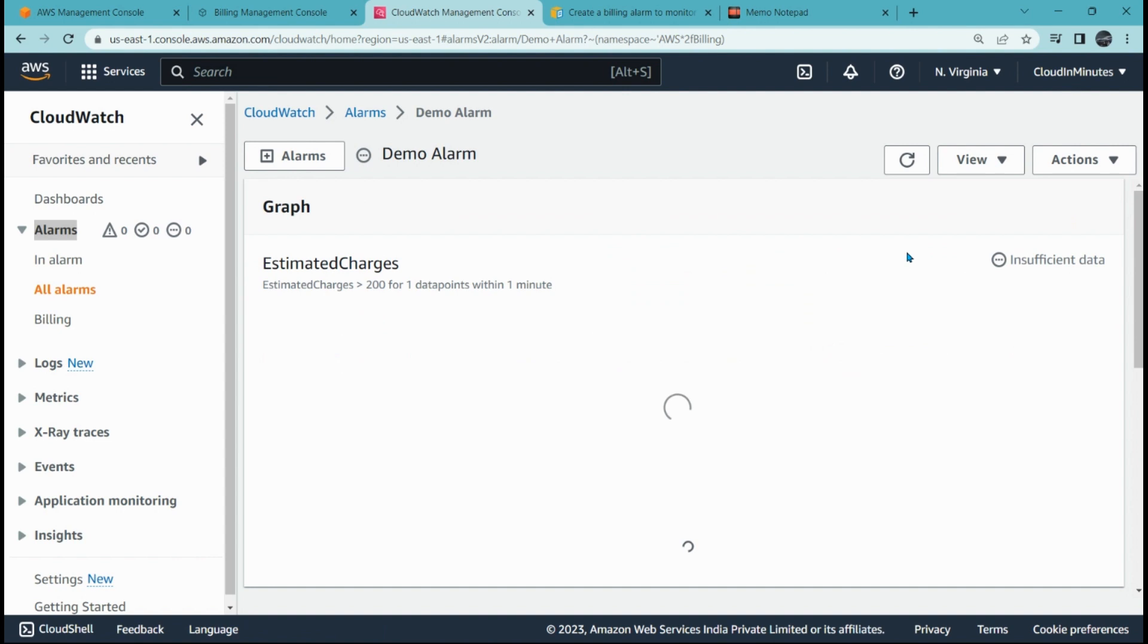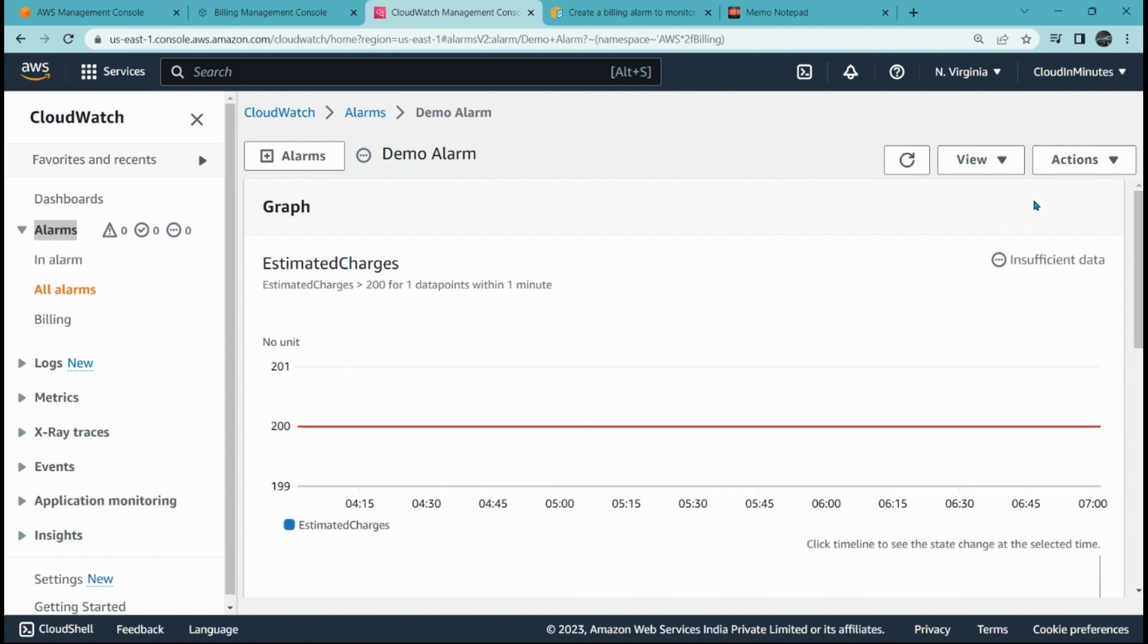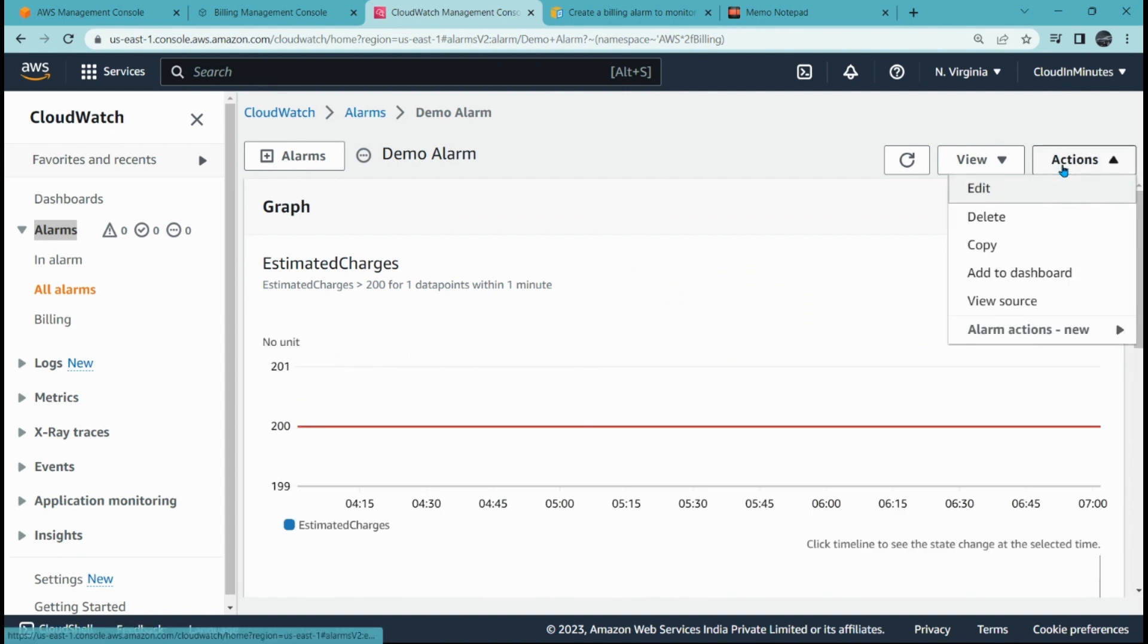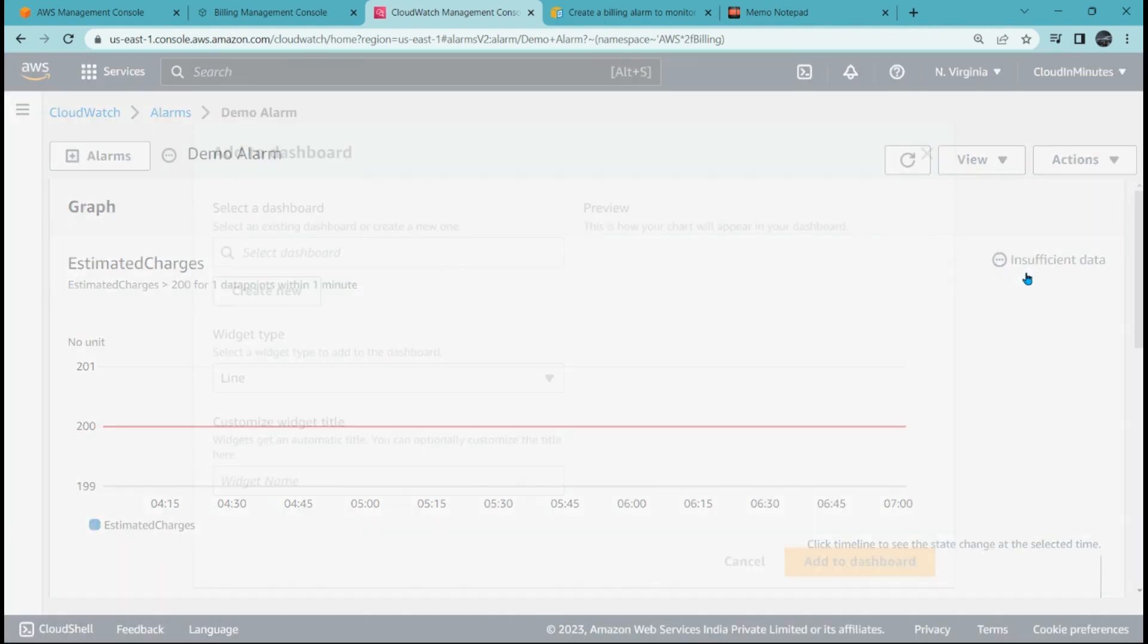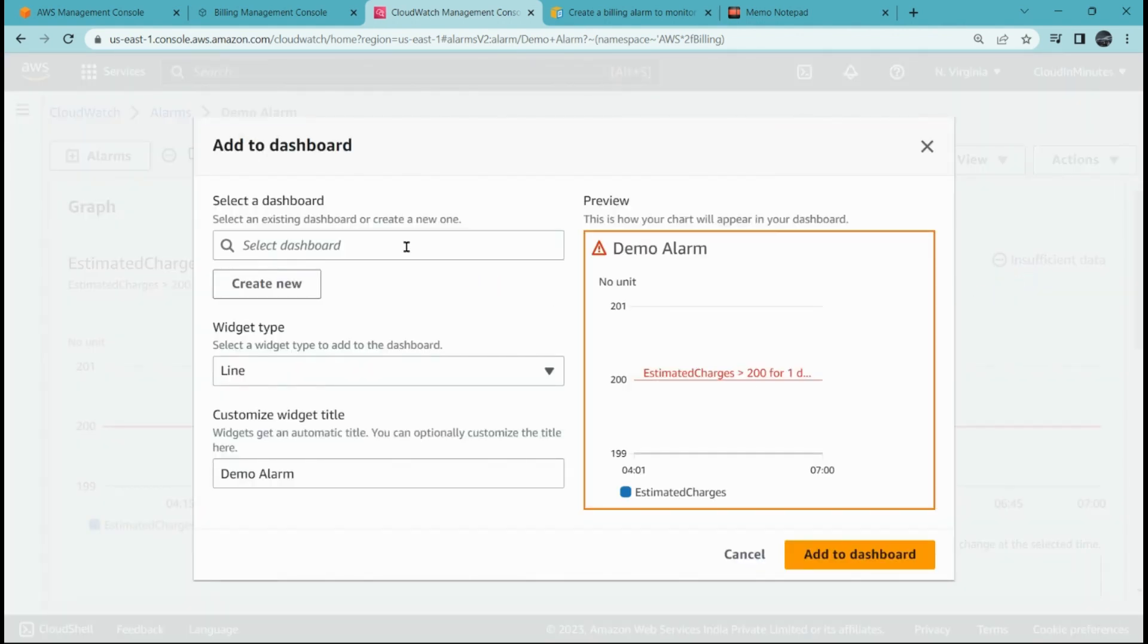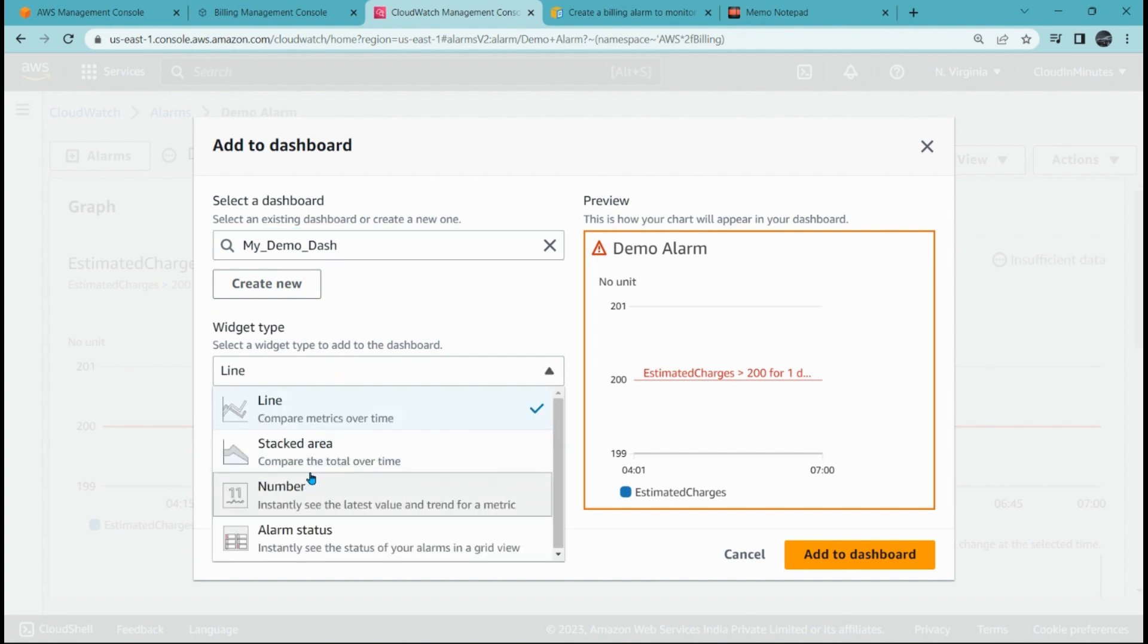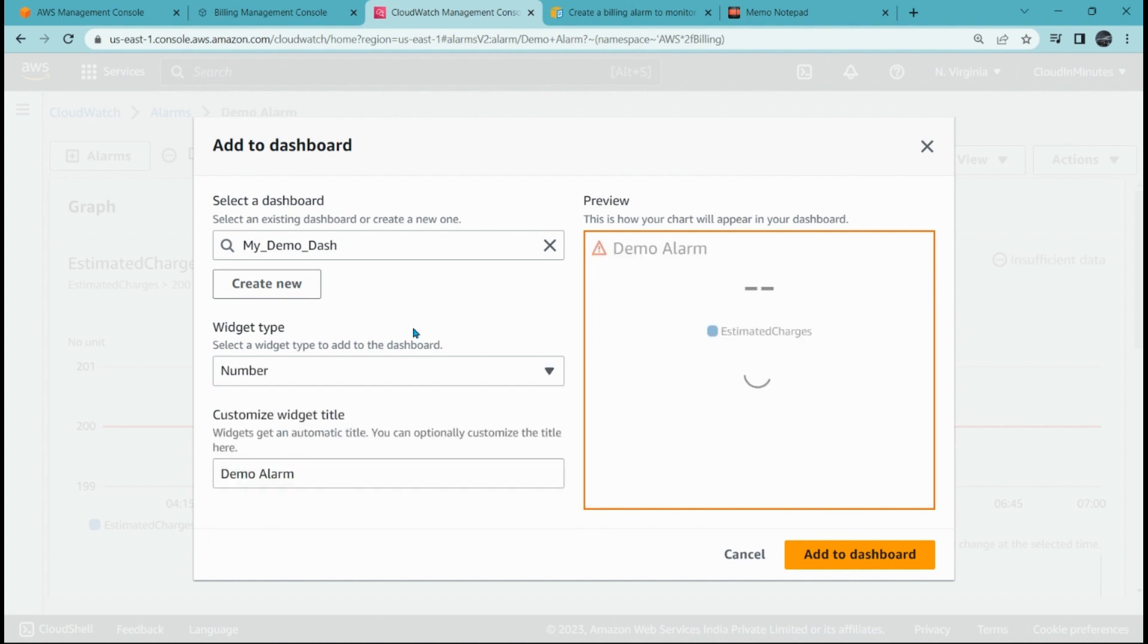If you want, you can also add this alarm to your dashboard. You only have to click on it, go to actions, add to the dashboard. We have shown you how to create the dashboard in our previous video wherein we created my demo dashboard. So I am adding the same to my demo dashboard. I need the number widget.